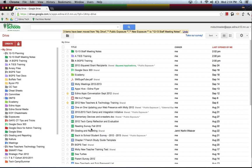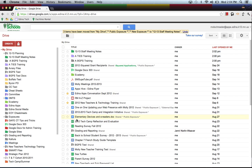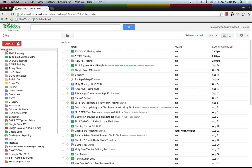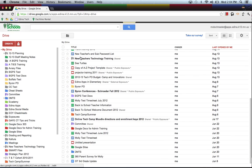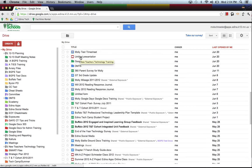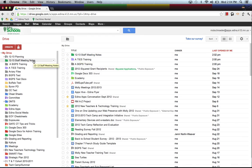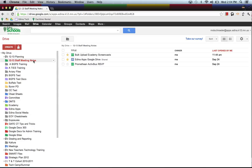Now different from before, those documents are now removed from my Google Docs list here. And now they live in the 12-13 Staff Meeting Notes. So within My Drive, they are no longer listed. If I've clicked on My Drive, they're no longer listed in my long list of view right here. But they are in my Staff Meeting Notes.